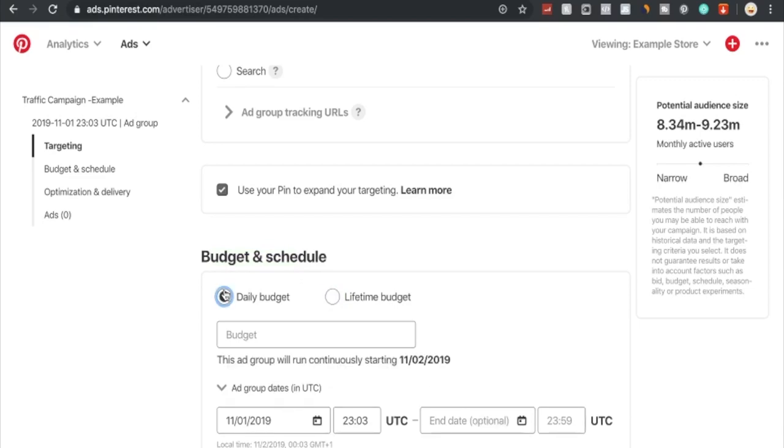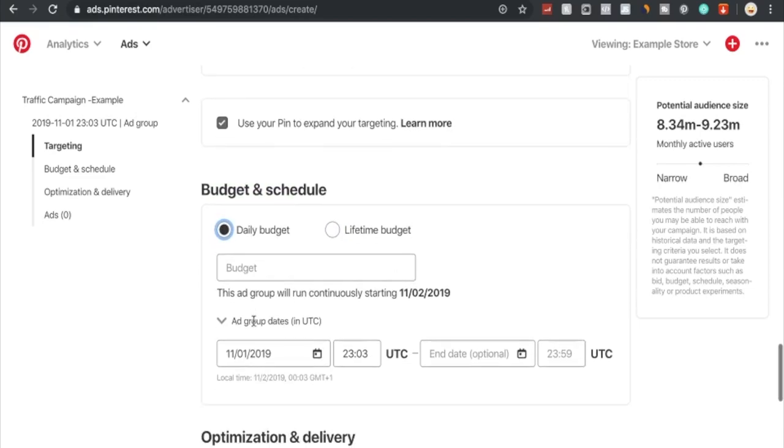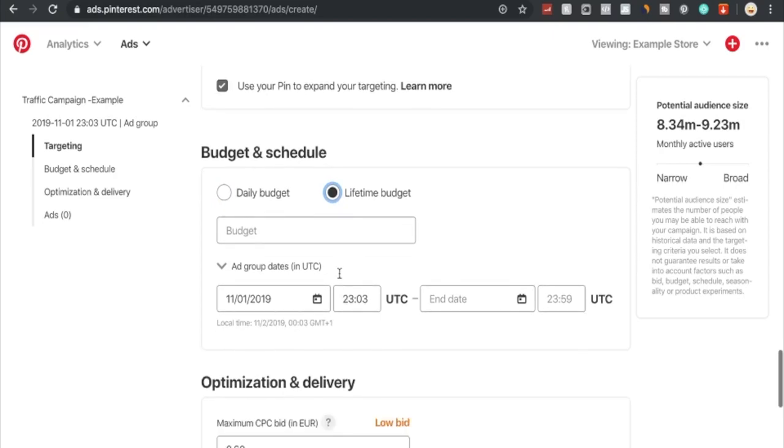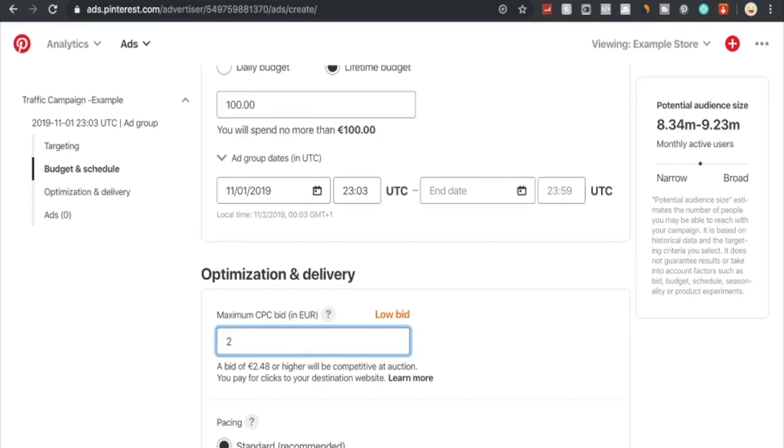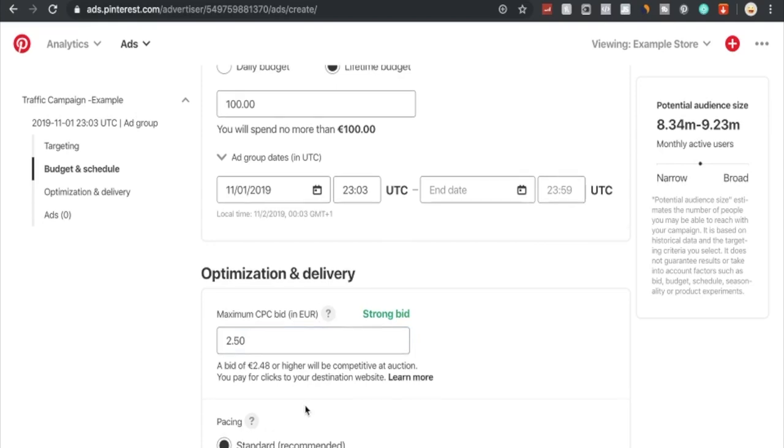Under budget and schedule, we determine our budget for our pin, our promoted pin, our ad. We can either go with daily budget or lifetime budget. We can choose the starting time for the daily budget and the ending time, same for the lifetime budget. We're just going to go with lifetime budget of $100. We can also choose our specific bid, our CPC bid, how we really want to compete with the best possible bid. With the low bid of 60 cents in euros, we're on the lower side, but the ad will still be played out. We're just going to go with $2.50. With this we should have a strong bid.